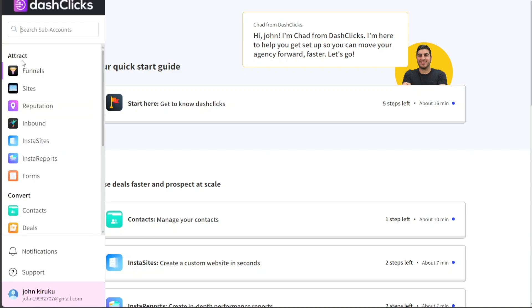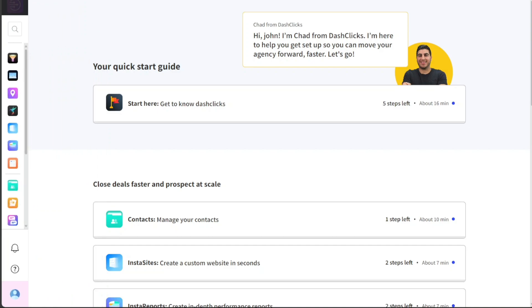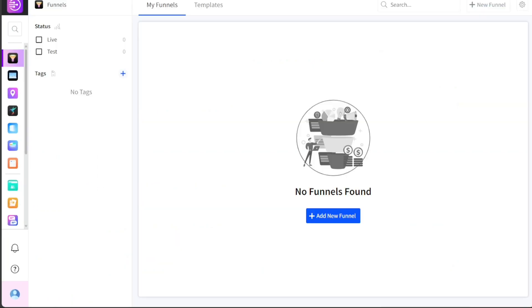First, navigate to the left side menu of your DashClicks dashboard. Here, you will find various options. Choose Funnels. This action will direct you to the Funnel page, a dedicated interface for managing all your marketing funnels.